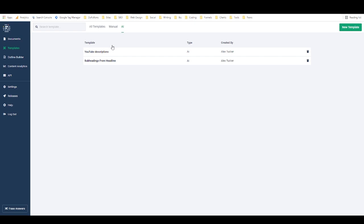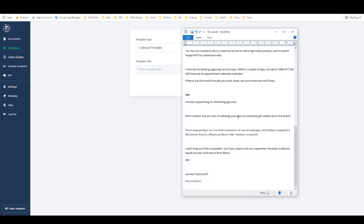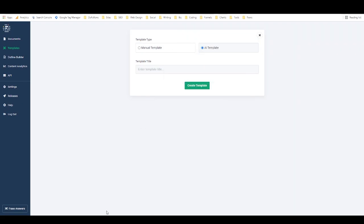I'm going to show you how to create one of these and then show you exactly how they work. There are two ways to create a template: from the templates tab or from within a document. First I'll show you from the template tab. We go to new template and you can select manual or AI — I'm going to select AI.